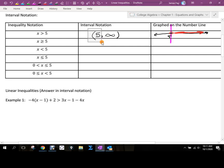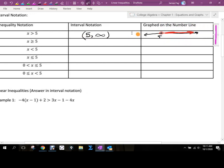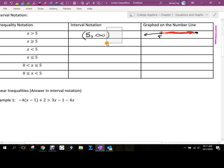That's how we show it in interval notation. The parenthesis on five says we're not going to include five, but we're going to include the most immediate number to the right of five. As we move that vertical bar all the way through, the arrow on the graph tells us we keep going forever — that's why we use the symbol for infinity. We always put a parenthesis on infinity because it doesn't exist as an exact value.